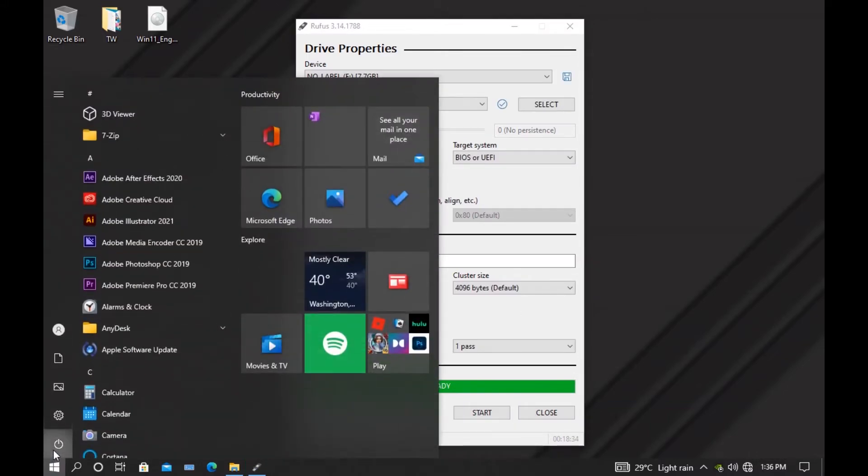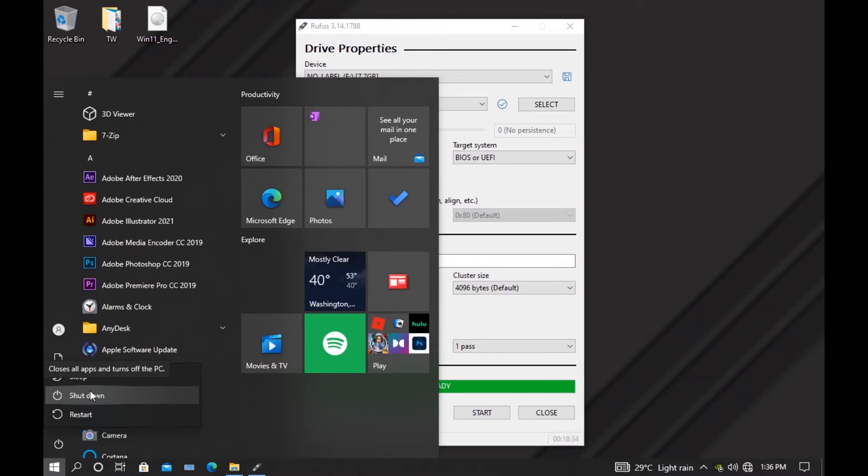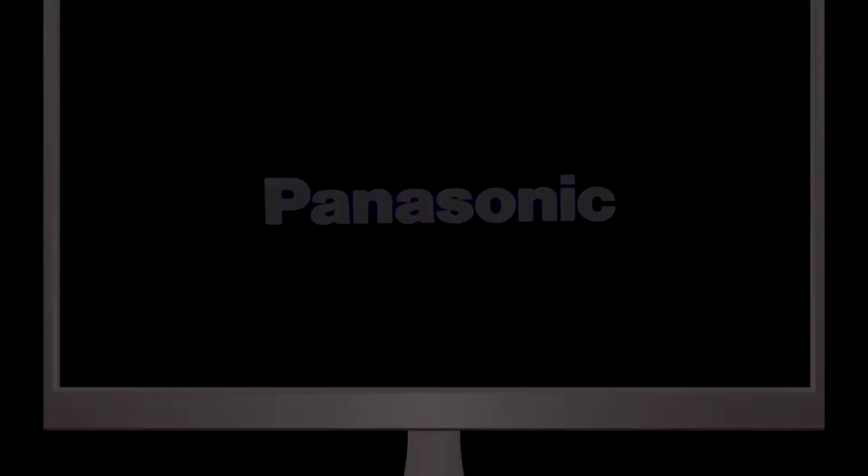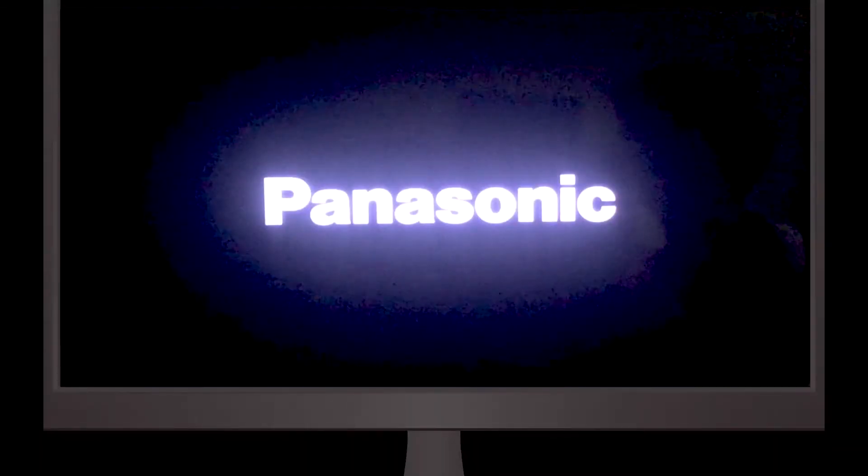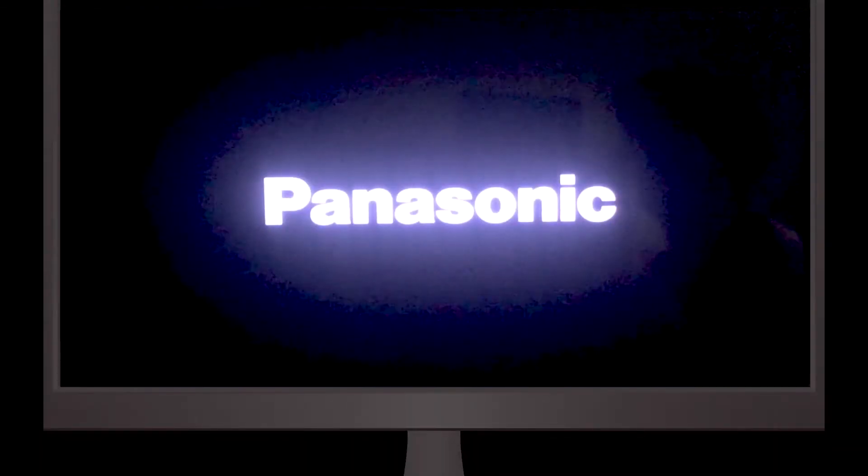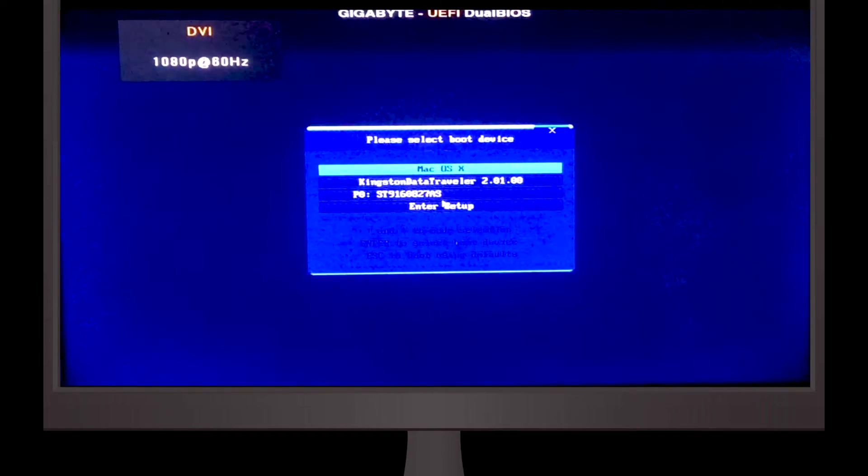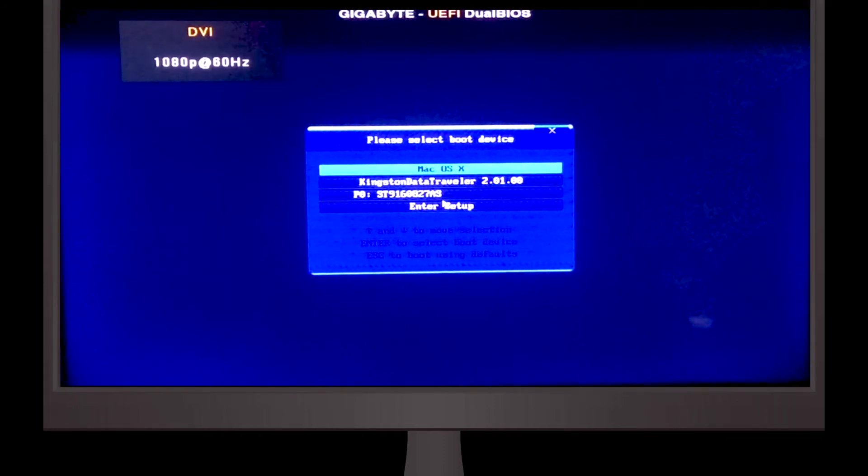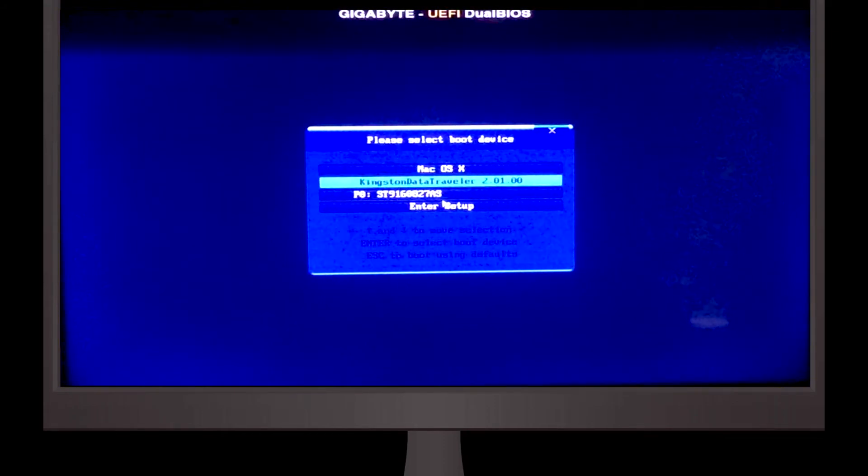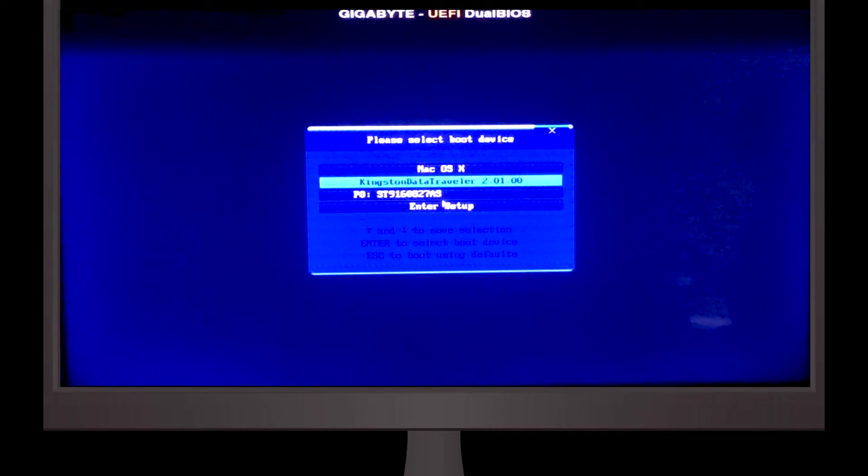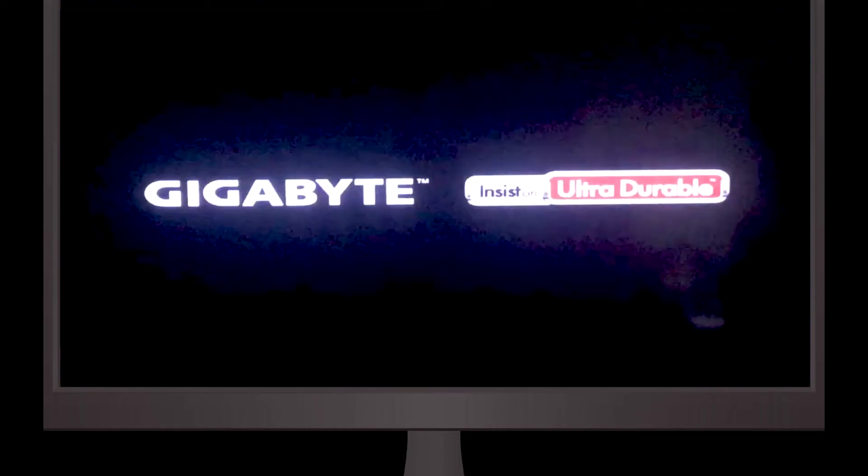After it's finished, just shut down the PC, then turn it on and press F2 or Delete on Gigabyte boards. It depends on the motherboard. Select the boot device. On my PC it's Kingston Data Traveler pen drive, so I'm going to select that.